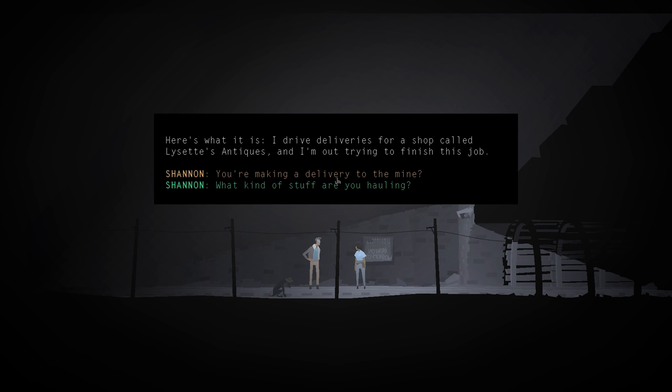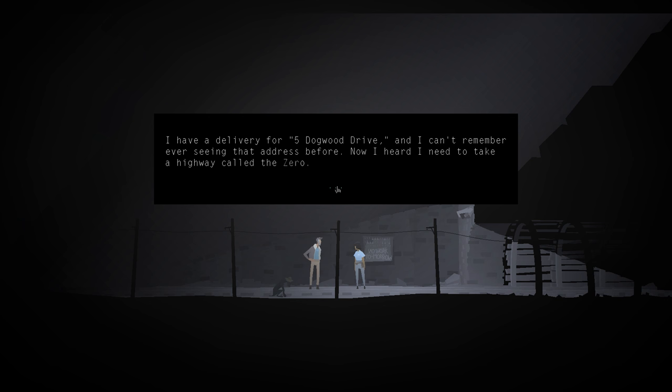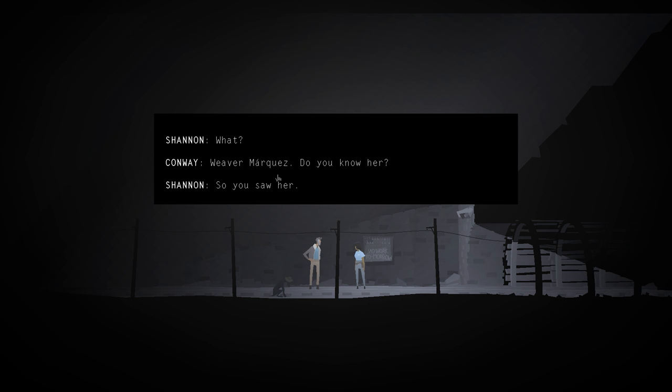You're making a delivery to the mine? Oh, no. I have a delivery for 5 Dogwood Drive, and I can't remember ever seeing that address before. Now, I heard I need to take a highway called the Zero, so I met this young lady, name of Weaver Marquez, and she sent me this way, and so here I am. Uncommon kind of place for an on-ramp, but that's what it's been like so far anyway. Weaver Marquez, do you know her?